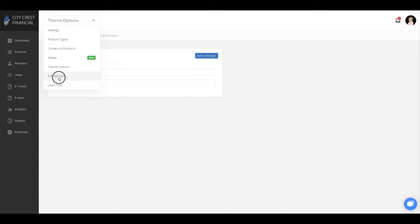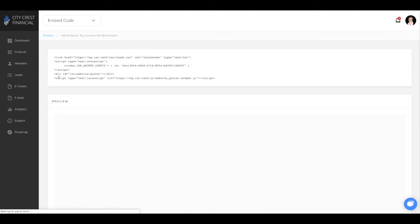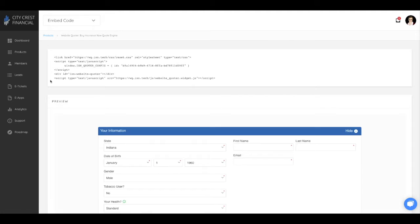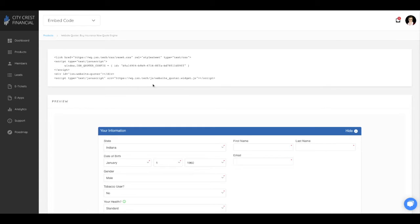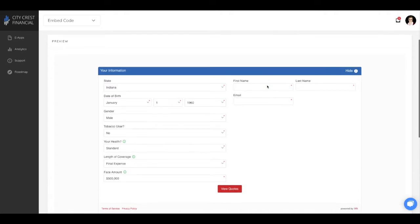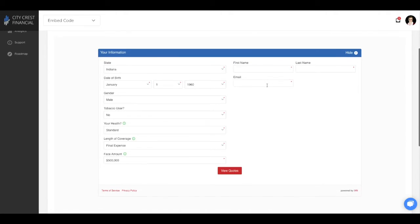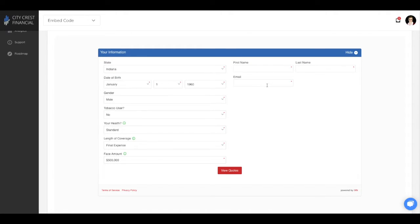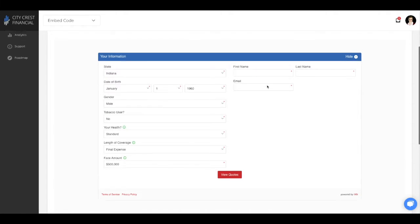Next is the embed code. At the top of this page is the code used to place the quoter on your site. You will want to copy the entire code. How this code is placed may vary depending on your website platform. Also on this page, you can see an active preview of what the quoter will look like.